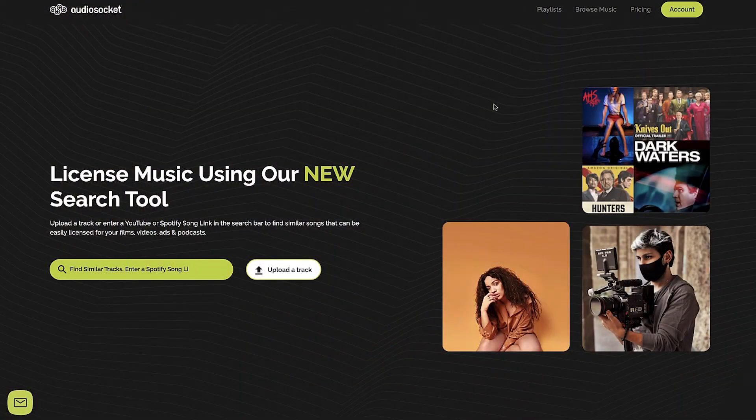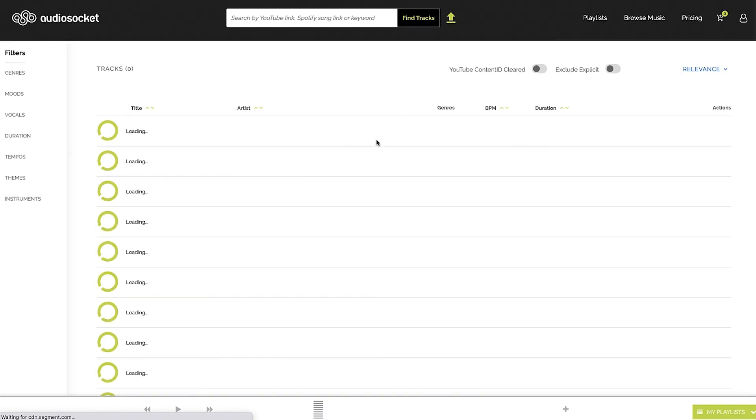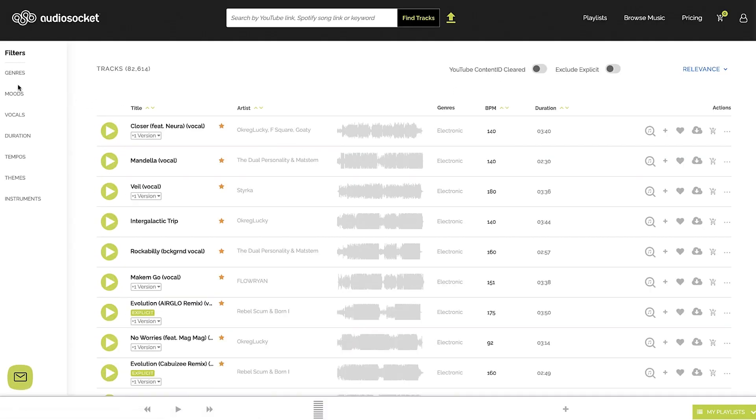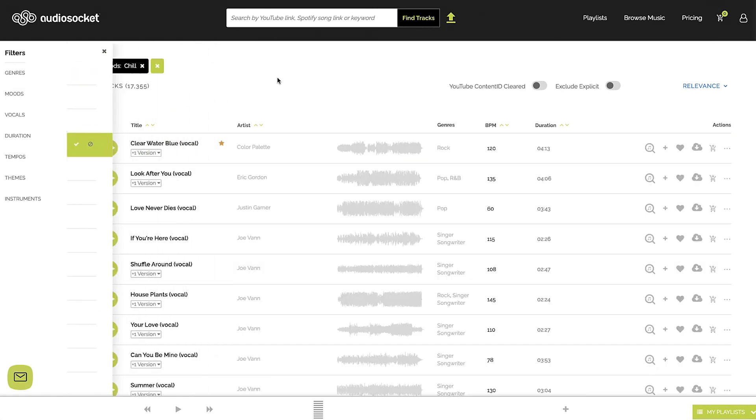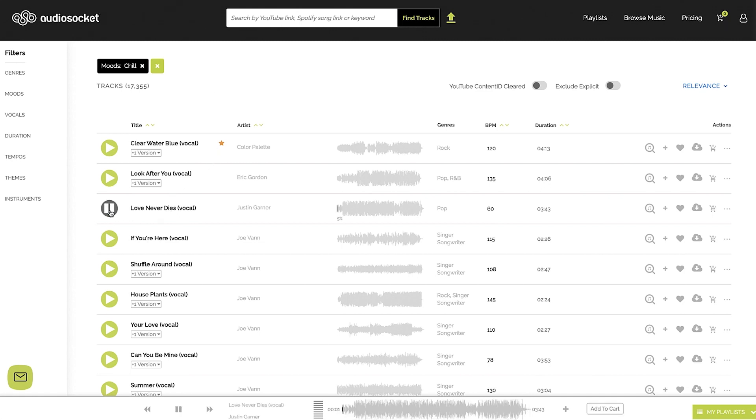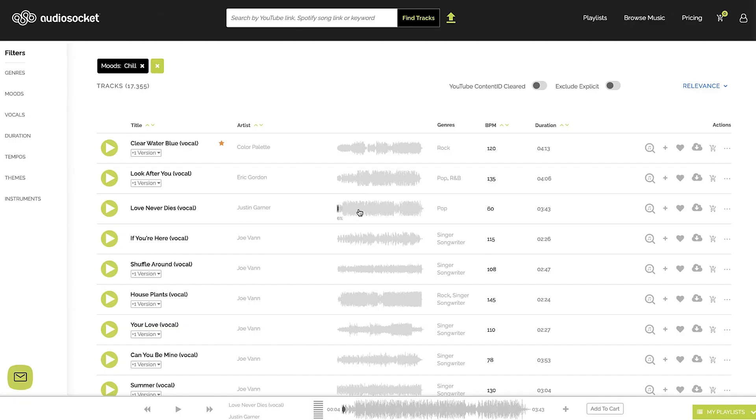So over here in AudioSocket, we can browse music normally. So we can just go in and maybe say, I want something that's chill. So I can say this mood, I want chill. AudioSocket's going to sort this for me. And so I can just listen to this. Yeah, okay, that's very chill. I can even go through in this waveform and see what this sounds like in the middle of the song. Okay, very chill. So we're all familiar with those kinds of search tools, but even using those kinds of tools, it can really take a long time to dig through and find exactly what you're looking for.